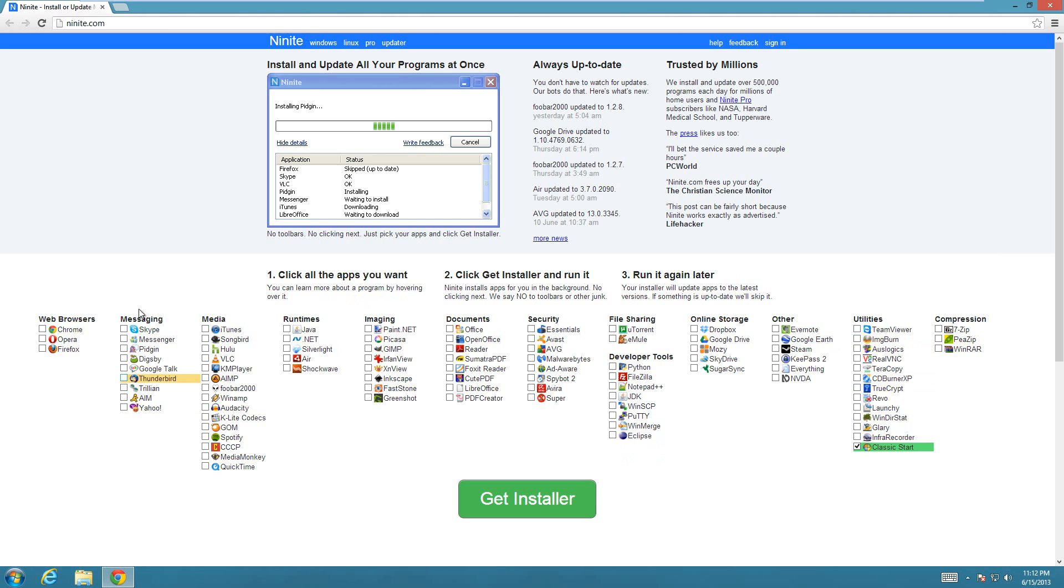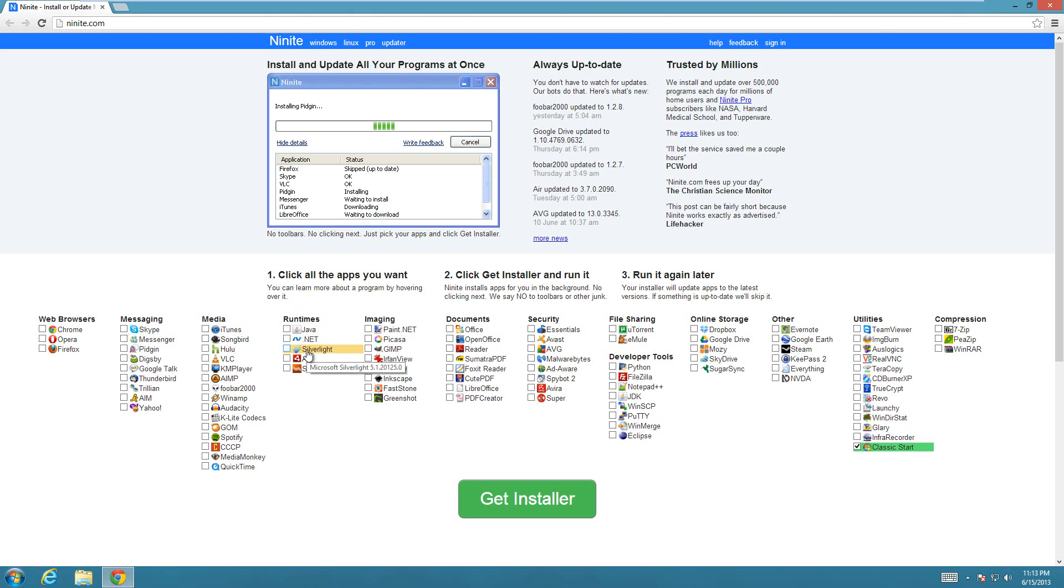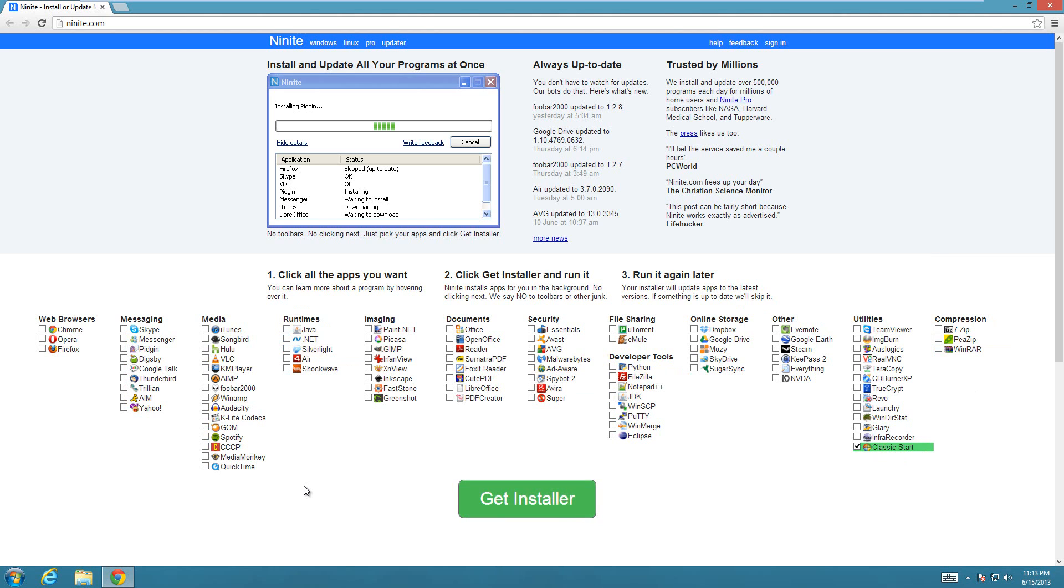You can select any of these other programs here too - they're all free software. If you like, you can use it to update software. If you already have it installed, it will update to the newest version or skip it if it's already current. After you have what you want selected, just make sure you at least have Classic Start selected, hit Get Installer, and it's going to download a small file that will do all the downloading and installing for you.